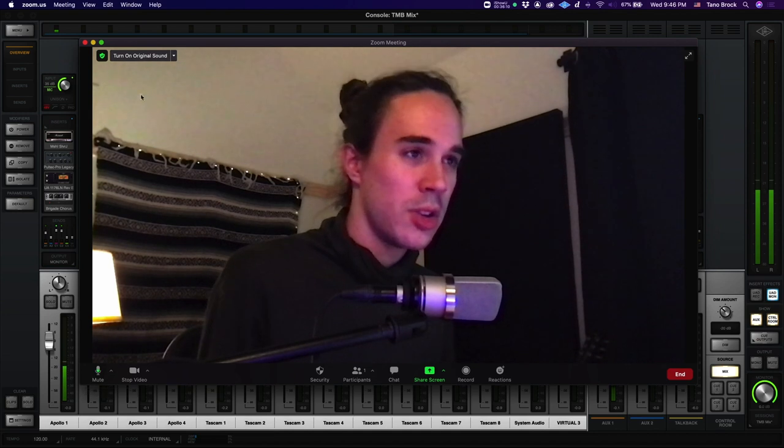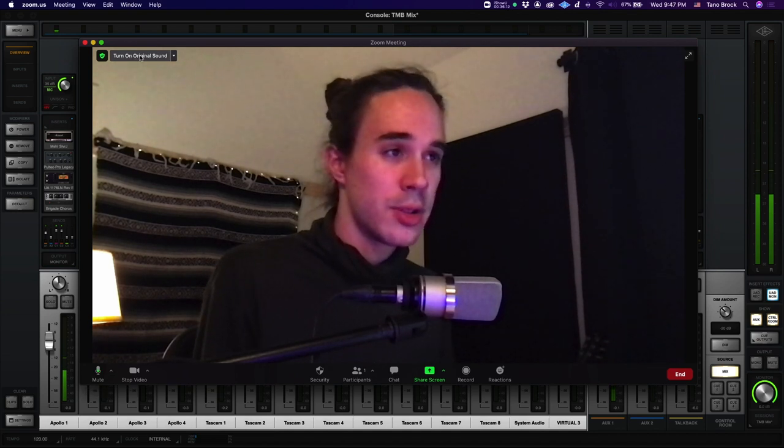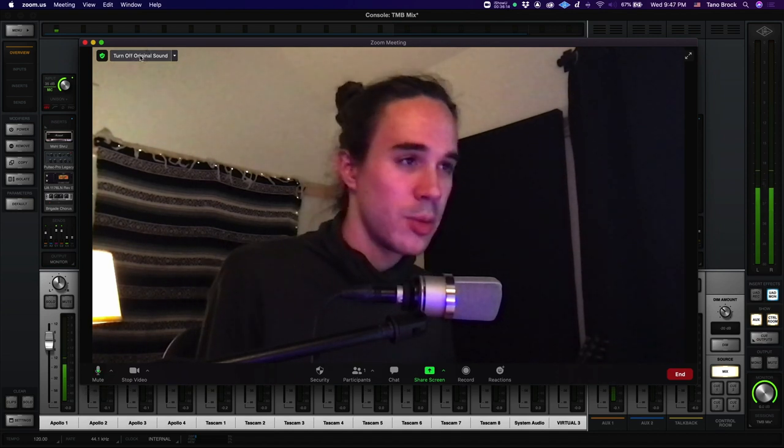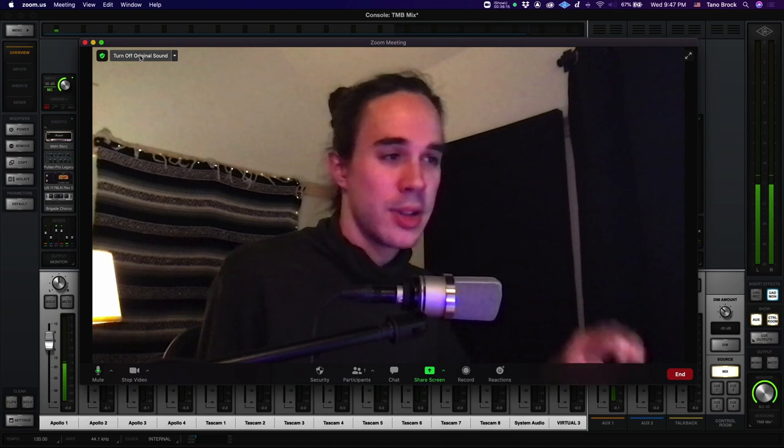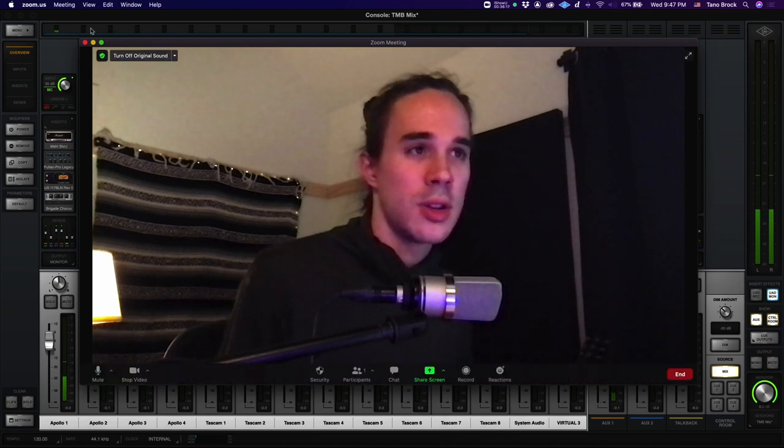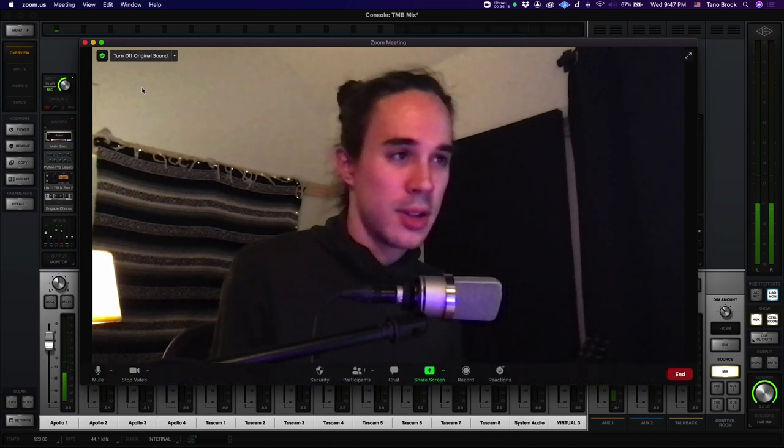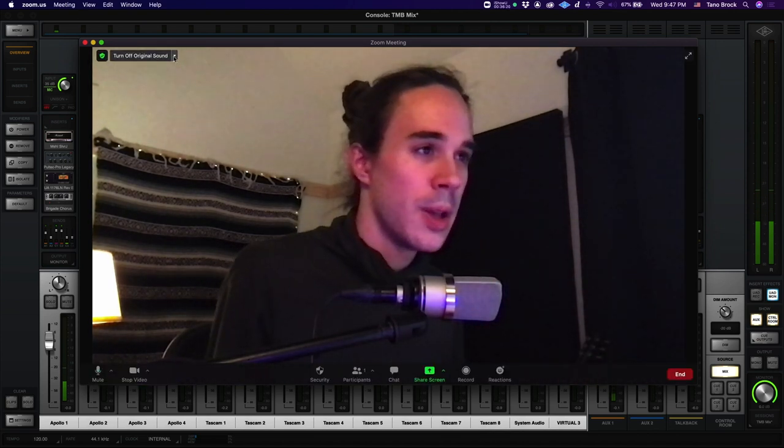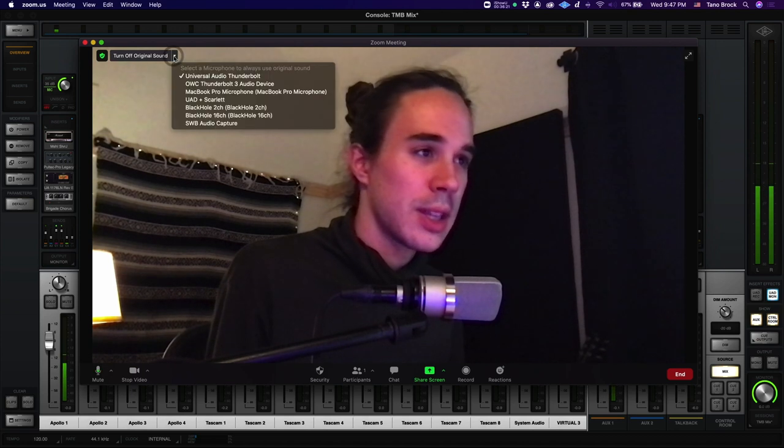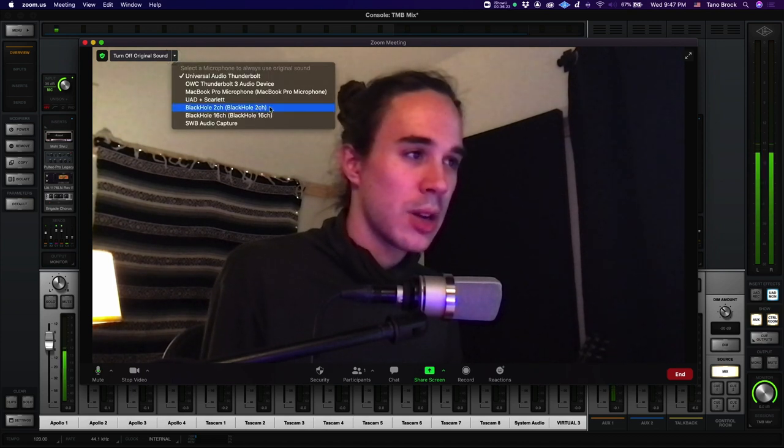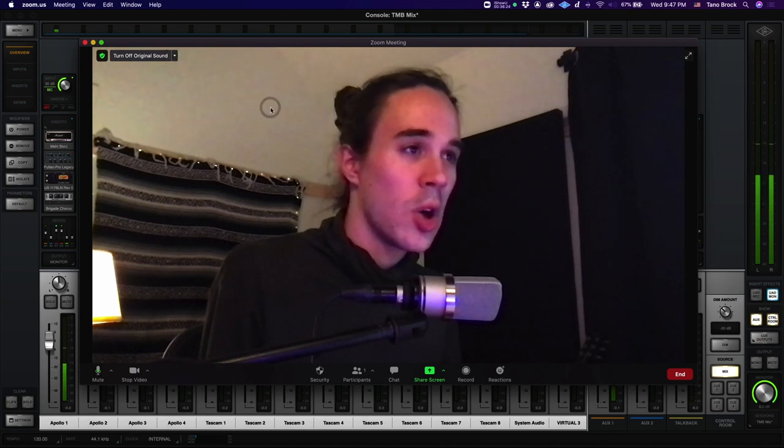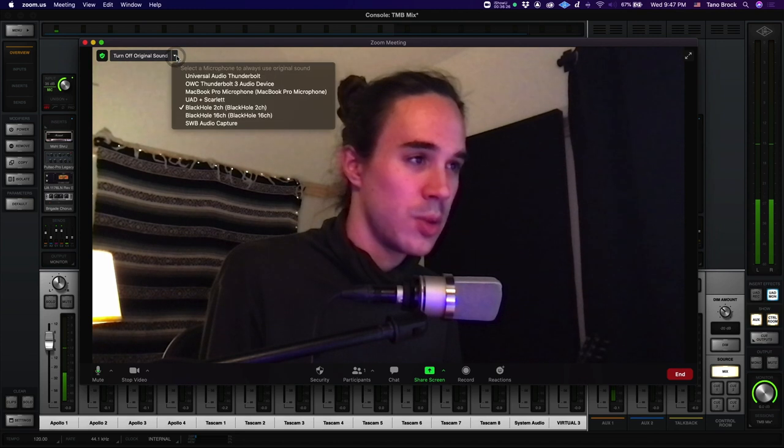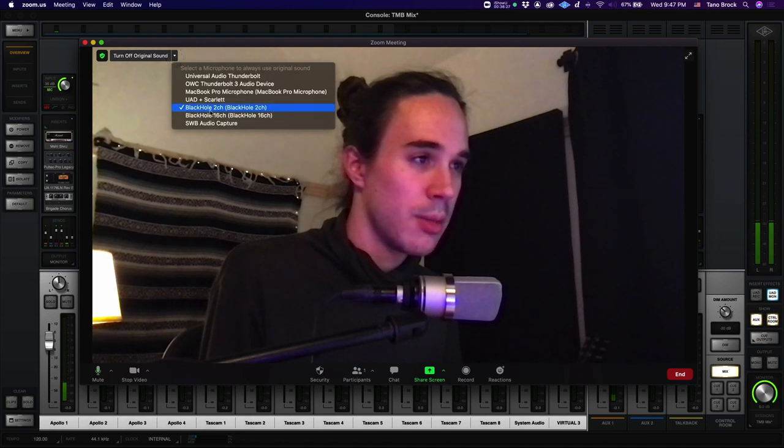The next thing you want to do is up here, turn on original sound. That's super important. Otherwise, all those advanced options in Zoom audio settings won't be coming through. And you can even click this and select Black Hole 2 channel to always enable original sound when you're using Black Hole.